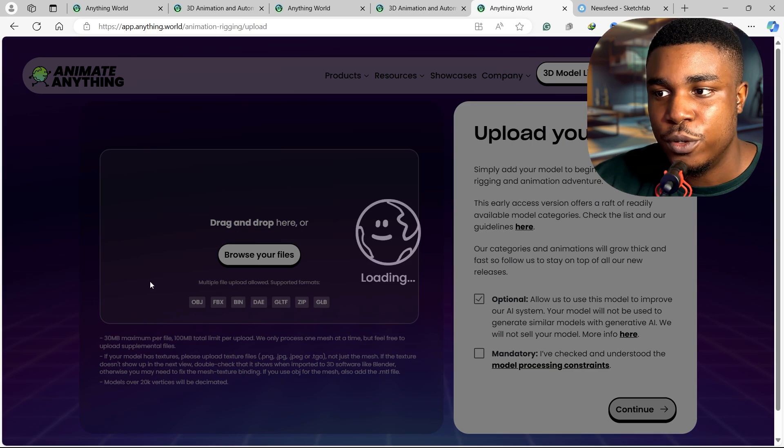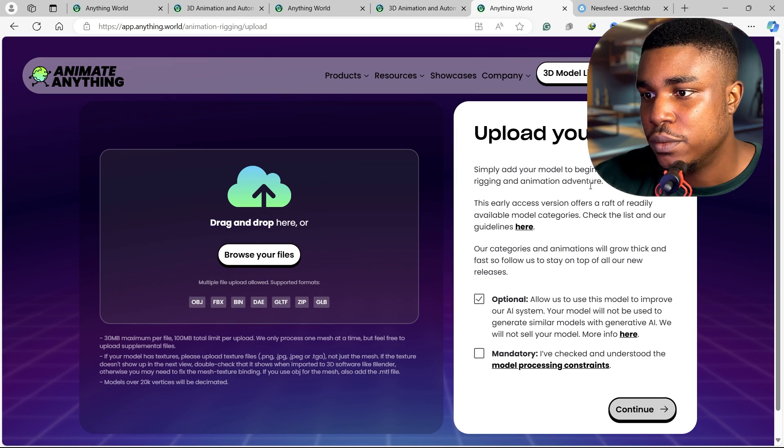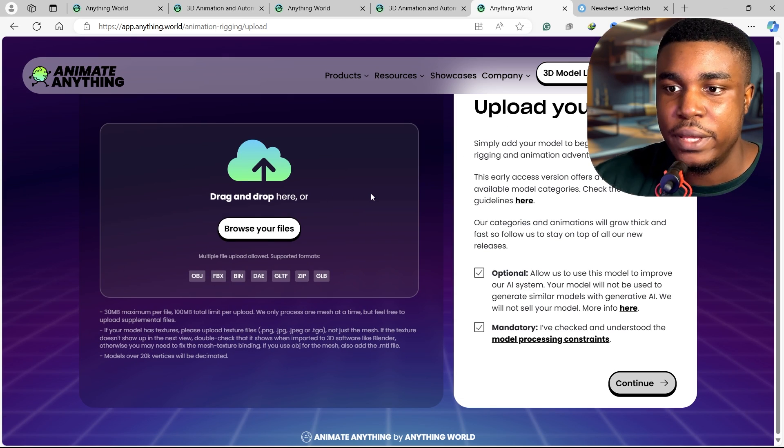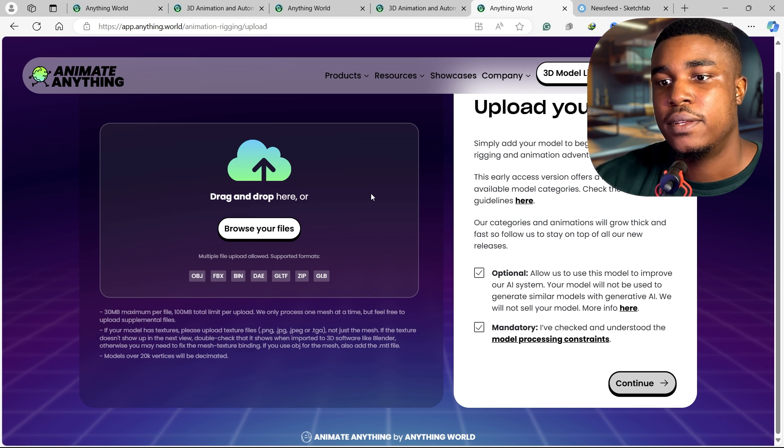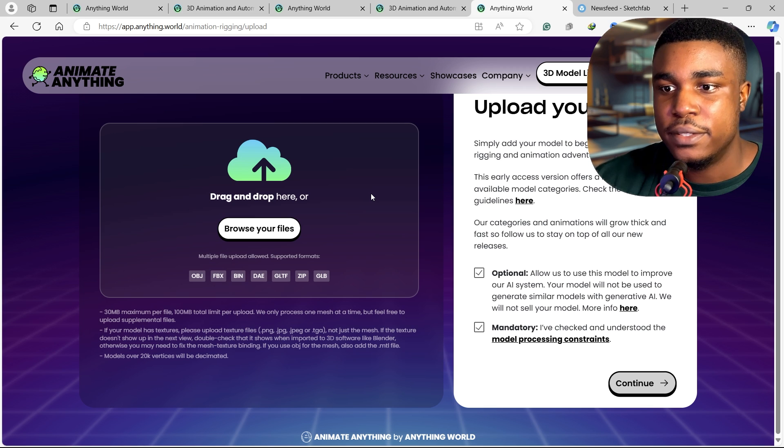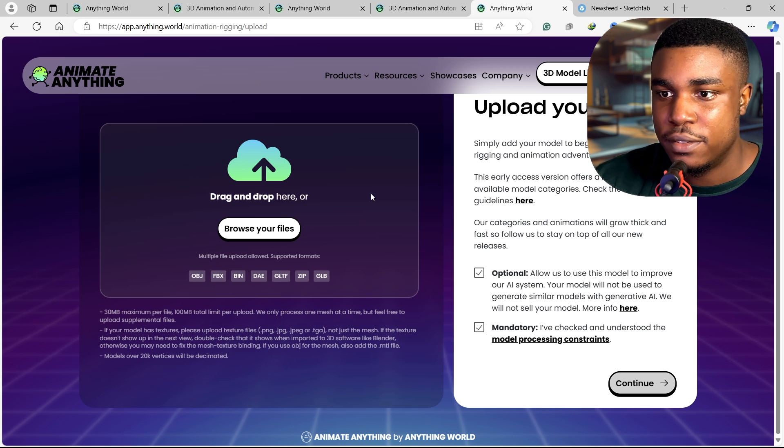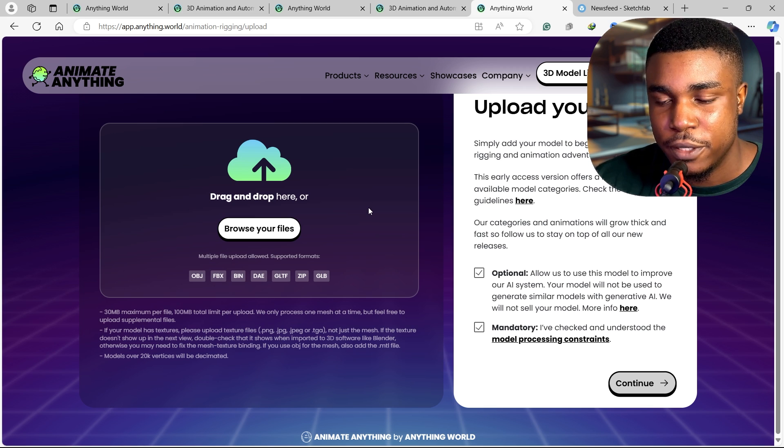Go ahead and click on upload your model, so you can upload obj, fbx, bin, dae, gltf, zip, and glb file formats.